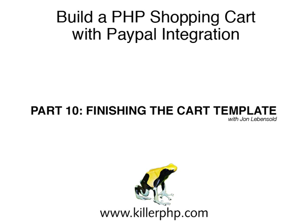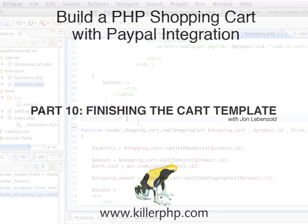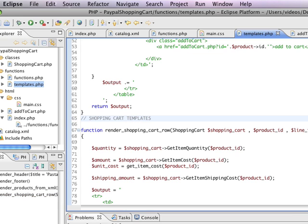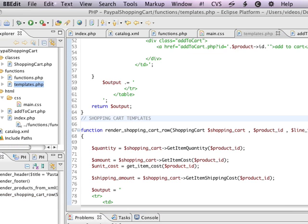I'm John Levensold, and in this video, we're going to be putting together the shopping cart row for subtotals and shipping. Let's get started.